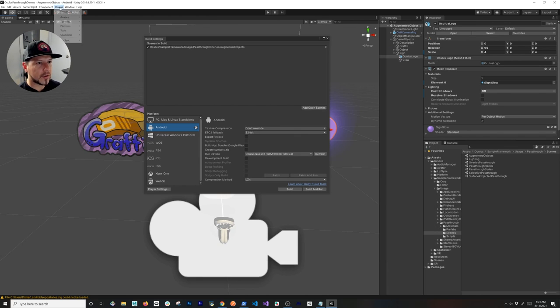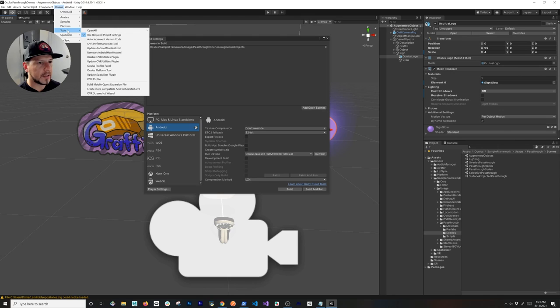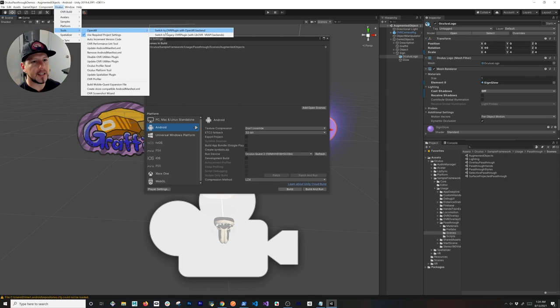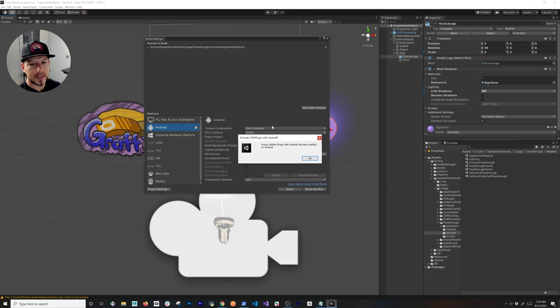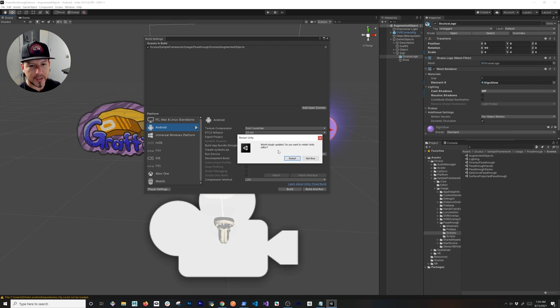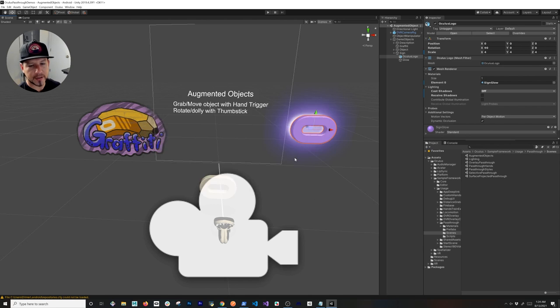Now let's go into Oculus, Tools, OpenXR. We're going to be switching the OVR plugin to the OpenXR backend. Let's go ahead and click on that. It's going to tell you here that it has been enabled, and then it's going to tell you that it needs to restart Unity, so we'll just restart it one more time.